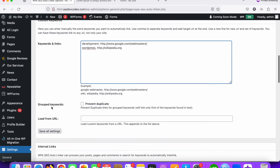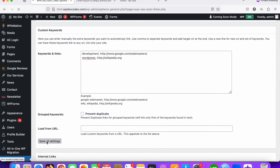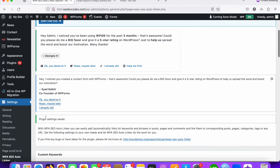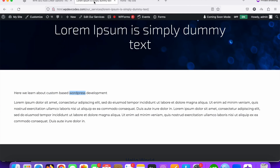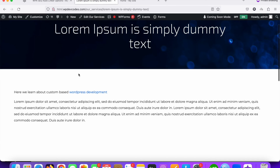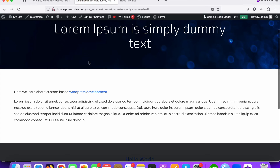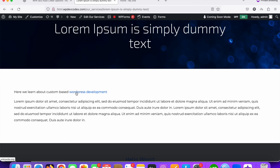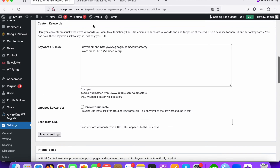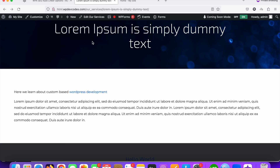Once done, click Save to save all the changes. The plugin settings are now saved. Go back to the post and refresh it. You can see that both 'wordpress' and 'development' have been linked automatically. This is how easily we can auto-link keywords using this plugin.